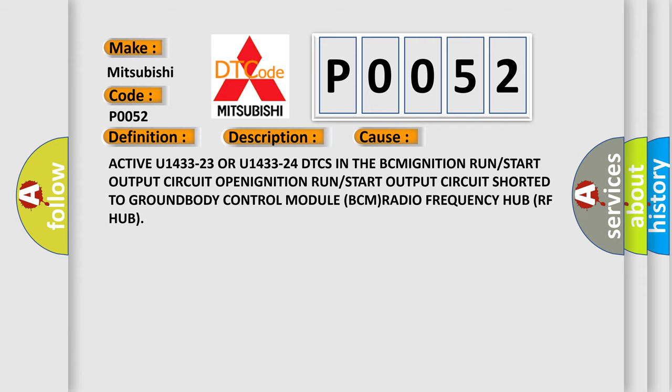in the BCM, ignition run or start output circuit open, ignition run or start output circuit shorted to ground, body control module (BCM), or radio frequency hub (RF hub).